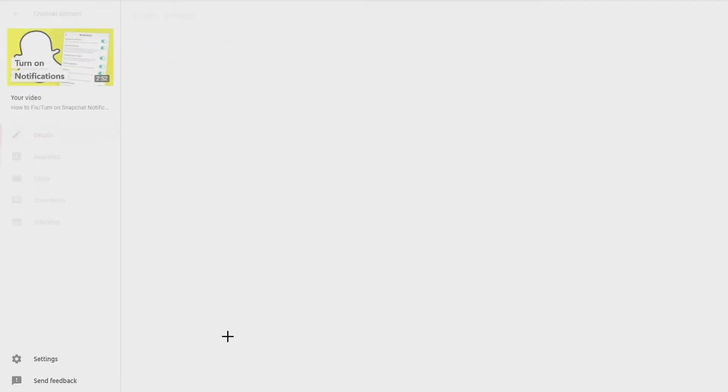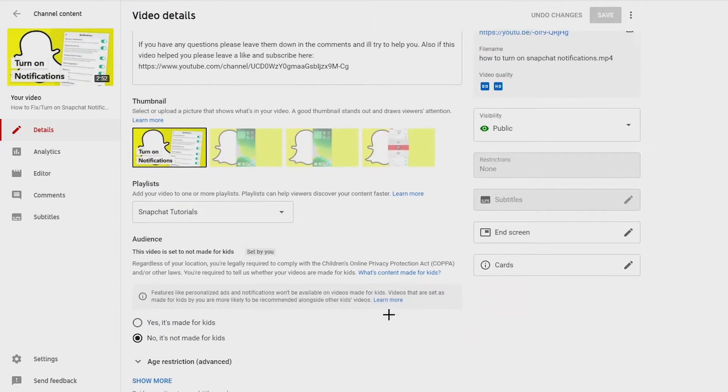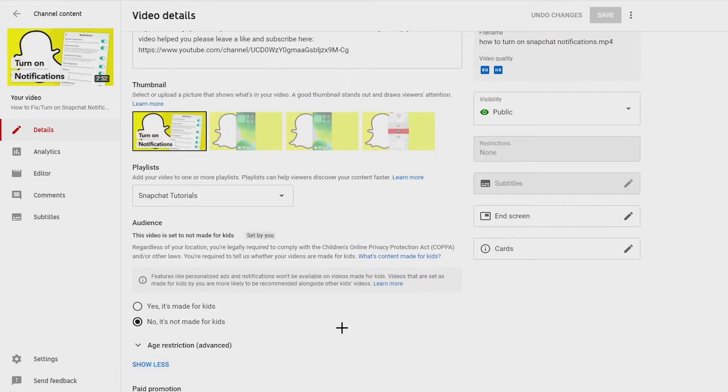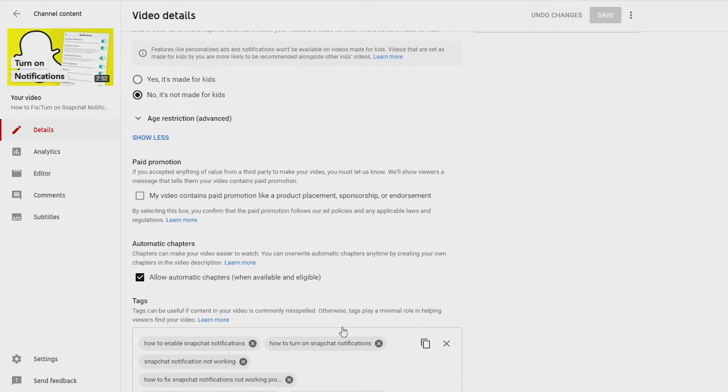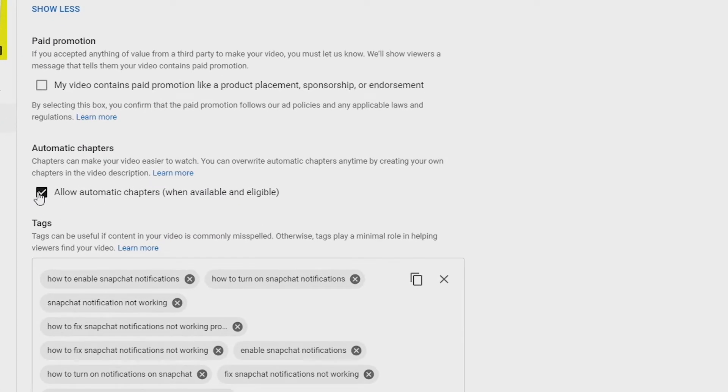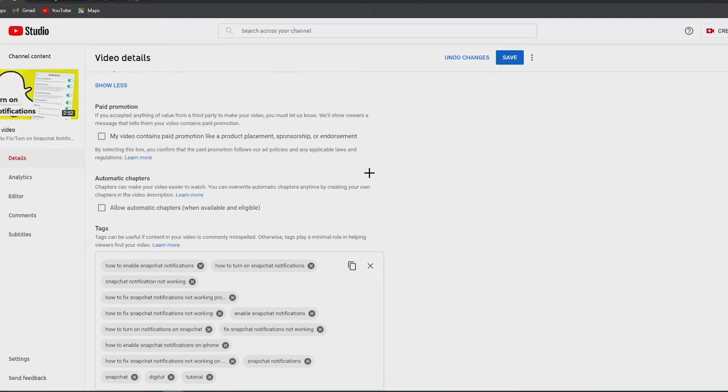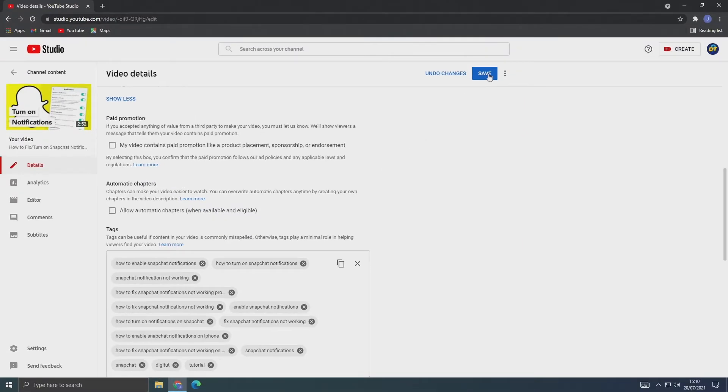Now you need to scroll down until you see Automatic Chapters, which should be just above your tags, and just turn it off by unchecking the box next to it. That's how you do it for individual uploads.